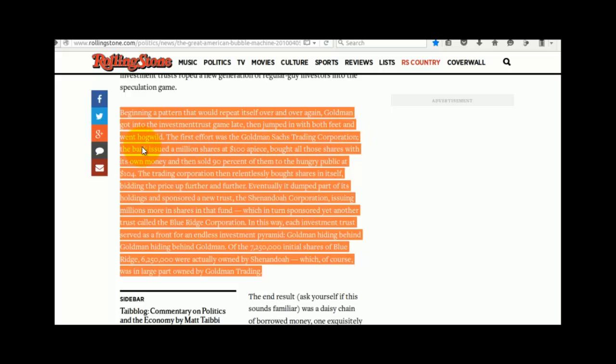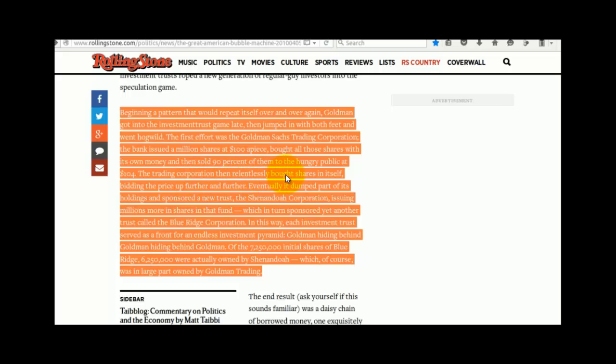The first effort was the Goldman Sachs Trading Corporation. The bank issued a million shares at $100 apiece, bought all those shares with its own money, then sold 90% of them to the hungry public at $104. The trading corporation then relentlessly bought shares in itself, bidding the price up further and further.